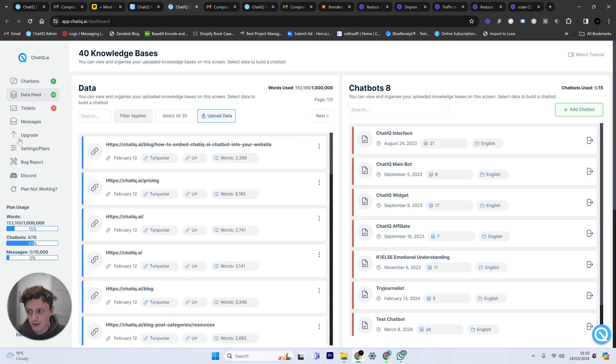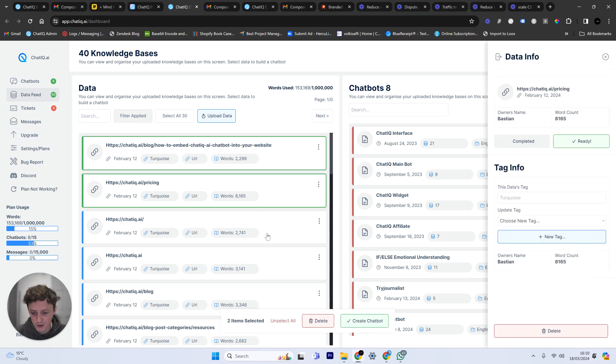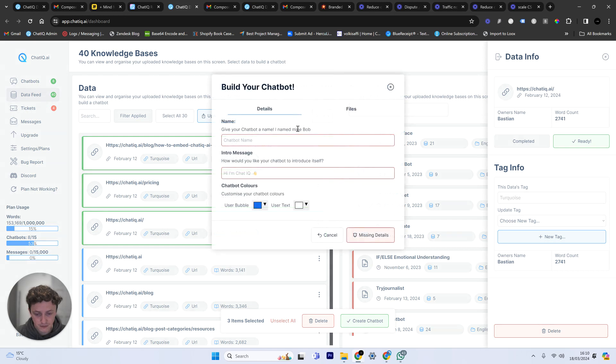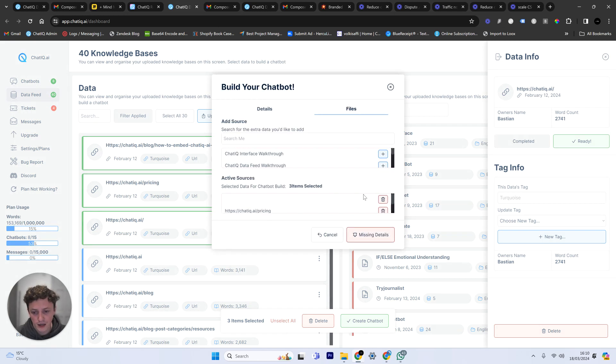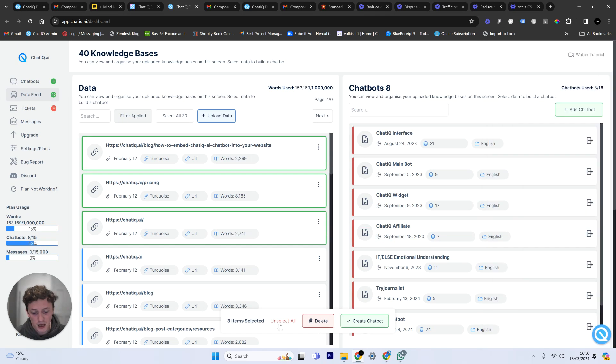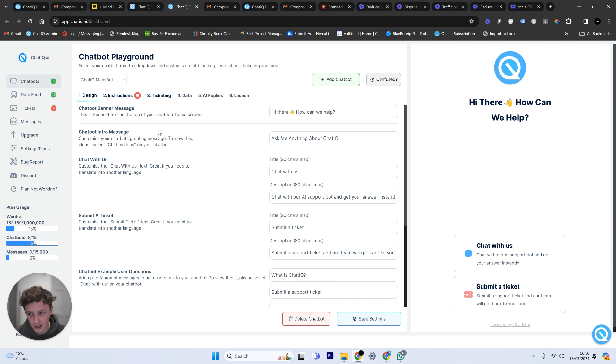So now I have a chatbot that I can build. I can select which bits of data I'm going to use. Create a chatbot. I can then obviously if I want I can add more files. I can change the information the chatbot's using in its responses. But I now have a chatbot that's able to answer users questions.